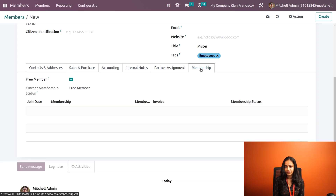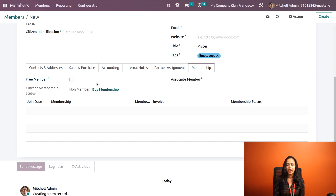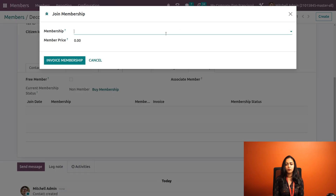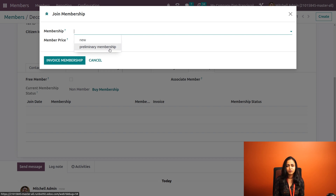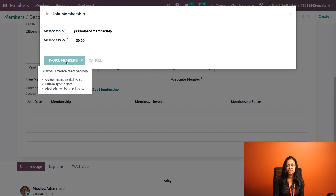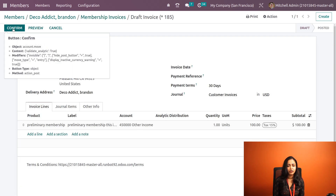Next is the important part — the Membership tab. By default, Odoo takes every member as a free member. Since we created a membership product, I'm unchecking the free member checkbox. You can see it has changed to 'Buy Membership'. Clicking on Buy Membership, a wizard pops up showing the products we created. I click on 'Preliminary Membership' and the membership price is automatically filled in. Clicking Invoice Membership generates an invoice, which is currently in draft state. Confirm it.